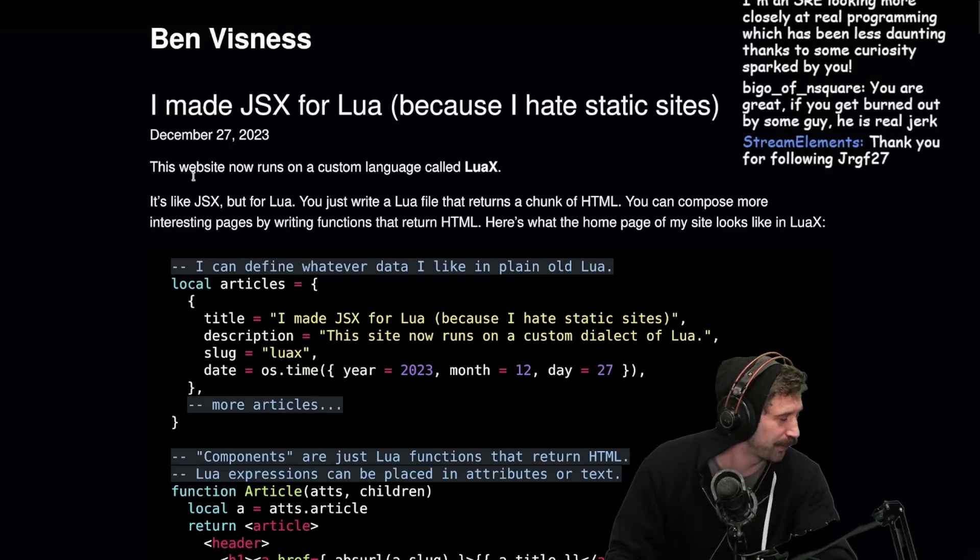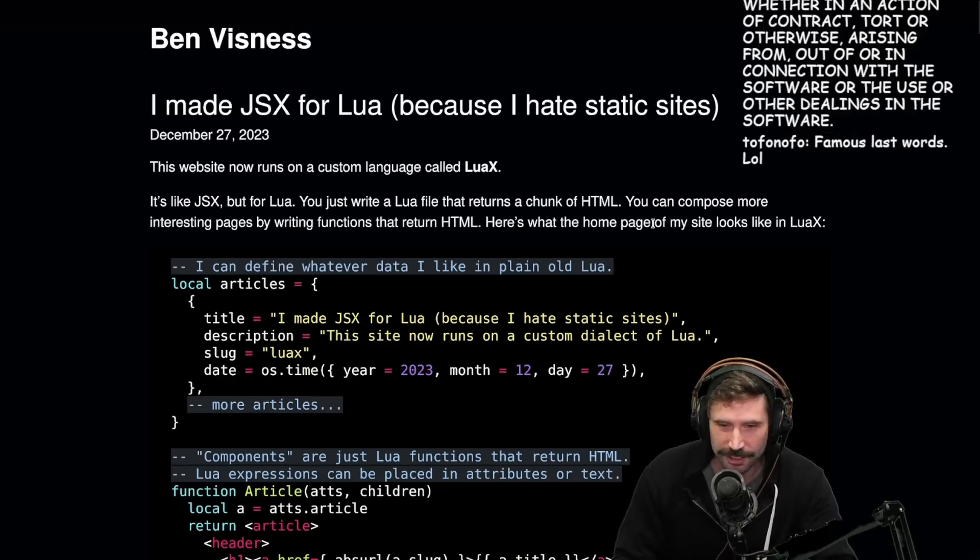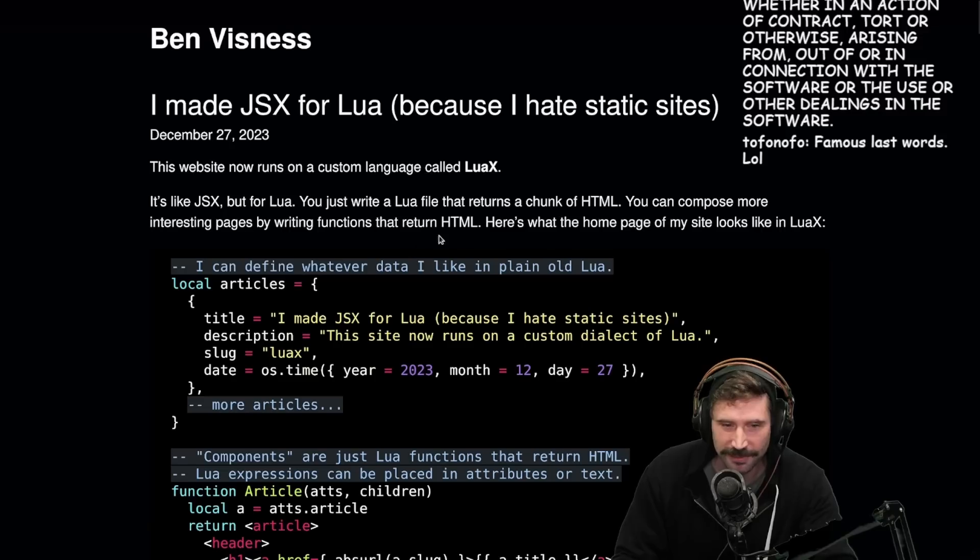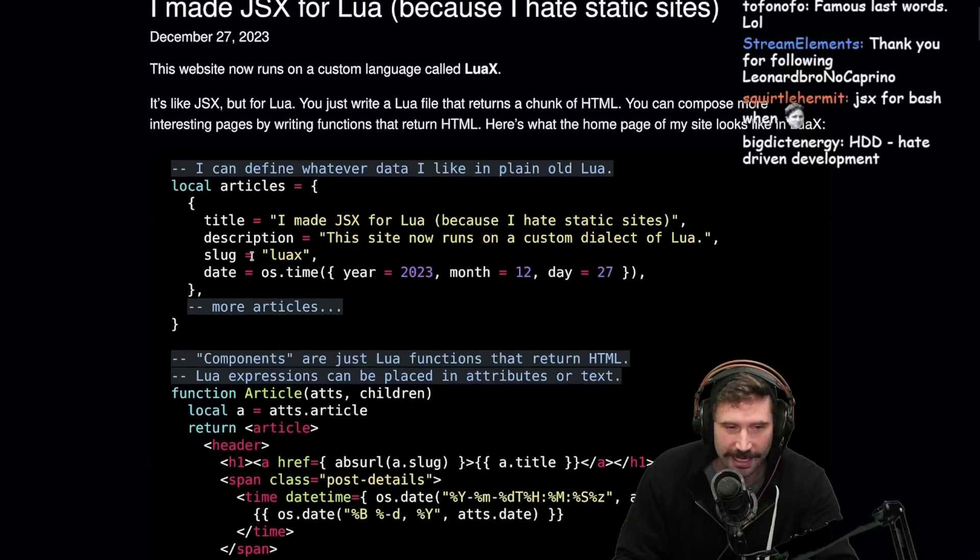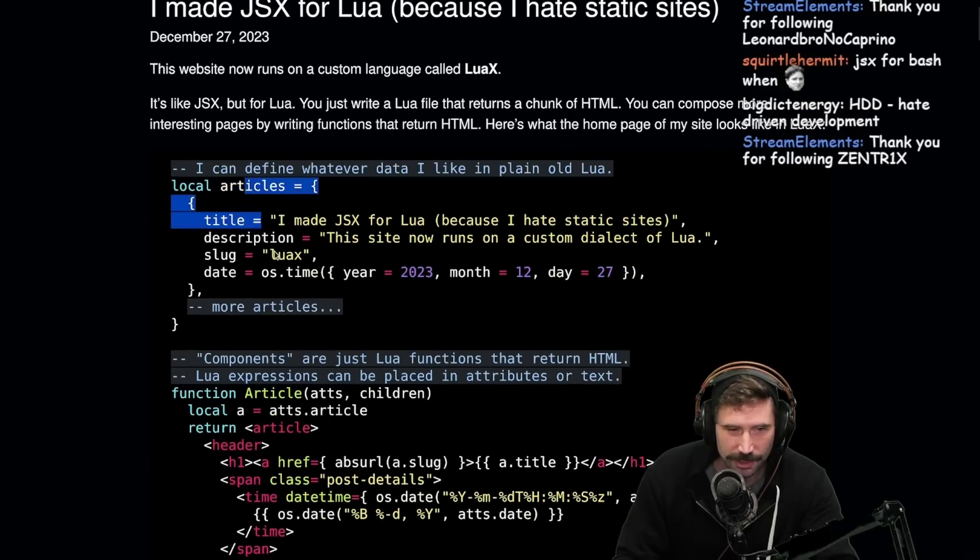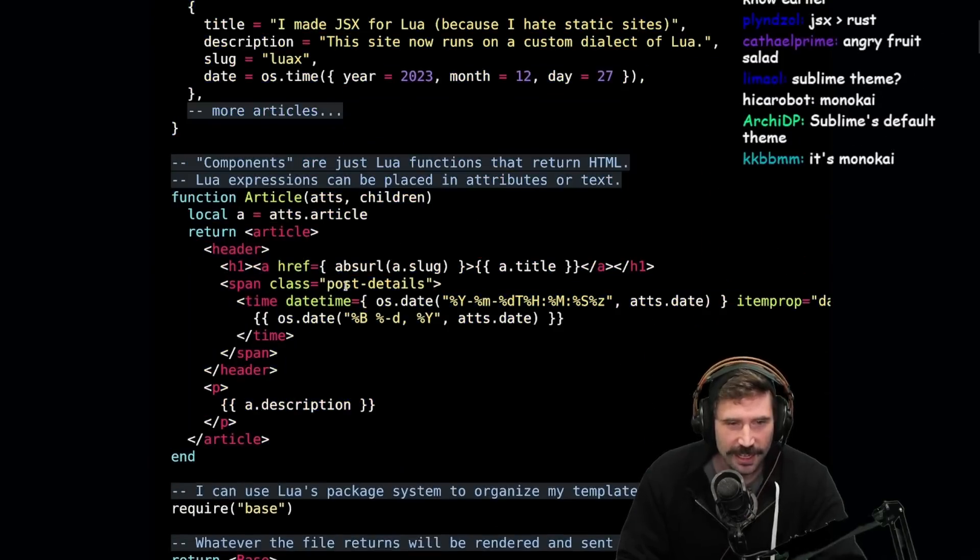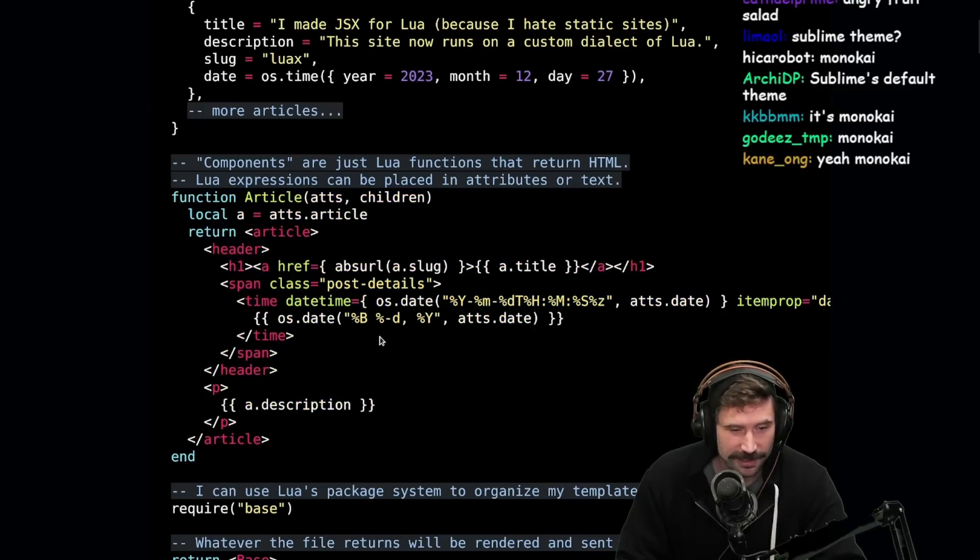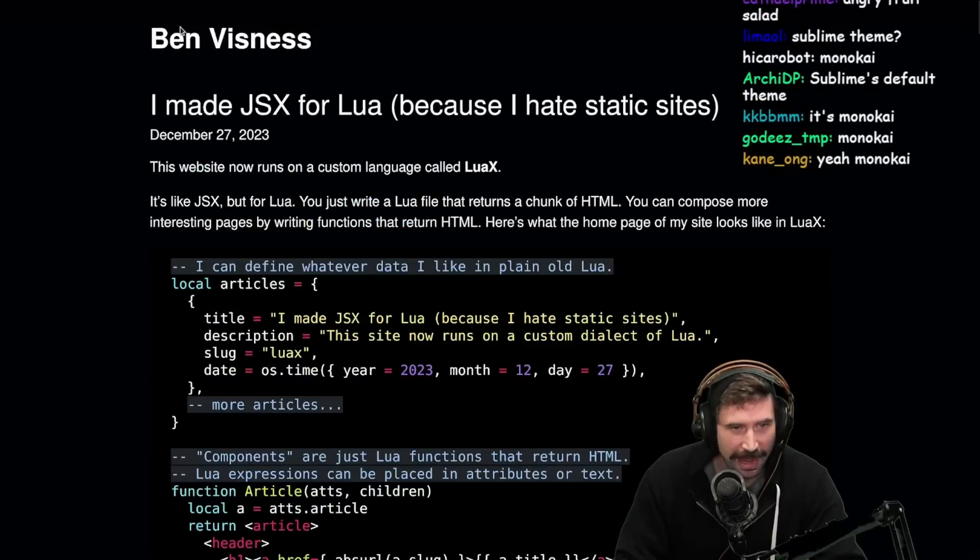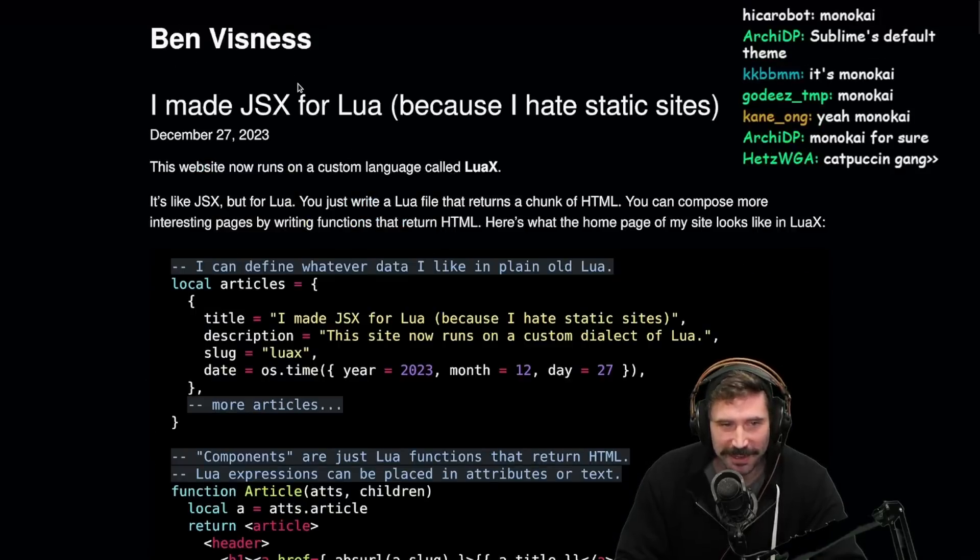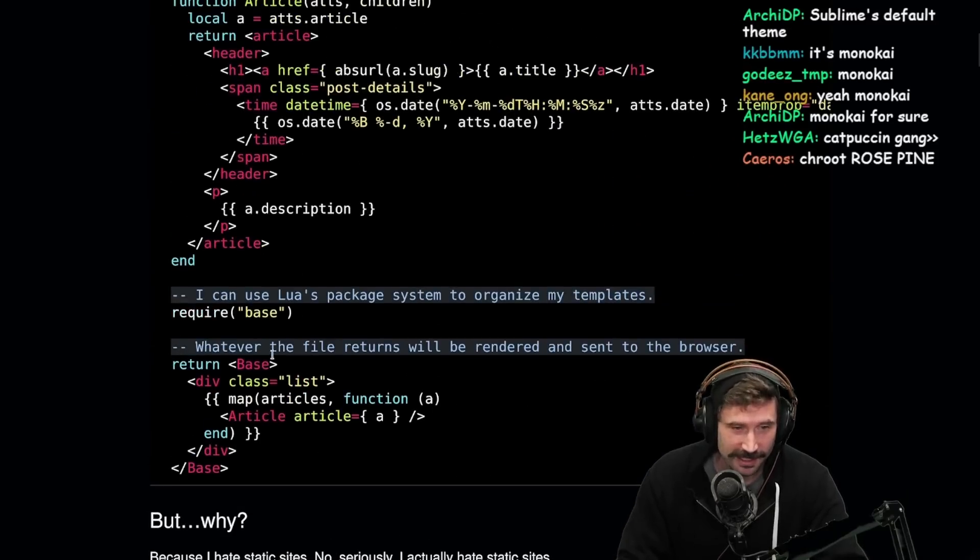I like JSX, but for Lua. You can write a Lua file that returns a chunk of HTML. You can compose more interesting pages by writing functions that return HTML. Here's what the homepage of my site looks like in Lua X. I define whatever data I want in plain old Lua. I cannot believe this is real. Someone made this. Oh my goodness. Ben Visness? This is the Ben Visness? You're giving him the business, Visness. Dude, this is awesome.